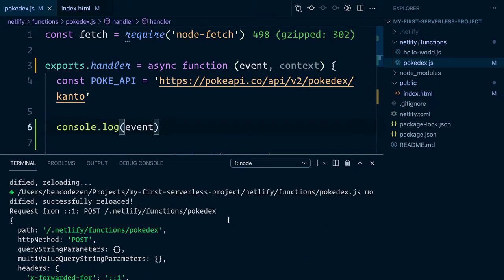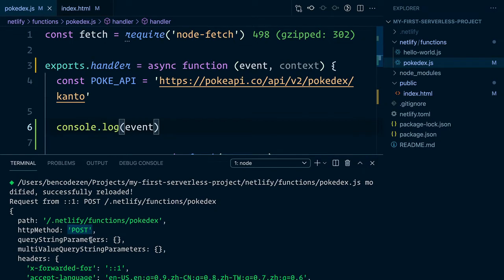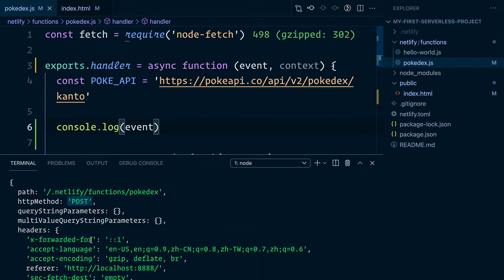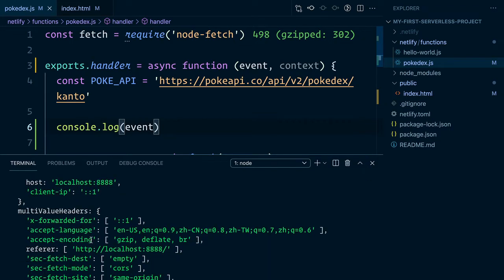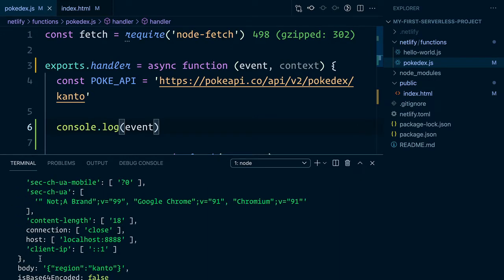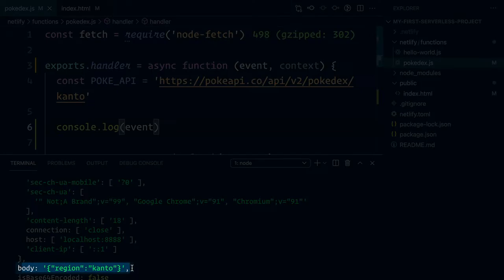We can see here that the HTTP method is POST just as we wanted. And more importantly, when we scroll down to the bottom, we'll actually see that our body has also been passed as well with the region Kanto.